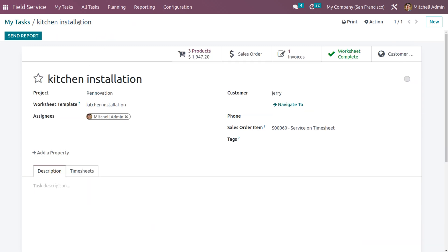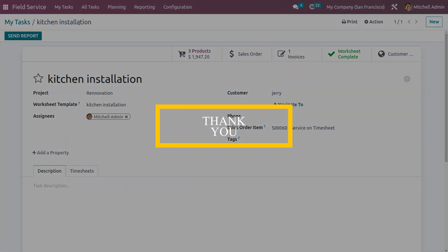This is how we create and customize a worksheet in Odoo Field Service. When a service provider goes for a field service, they can keep a worksheet to mark the progress of the work, and the customer can sign the report if satisfied with the work. That's all about the topic — thank you for watching.